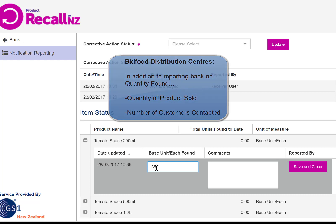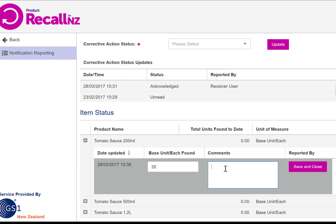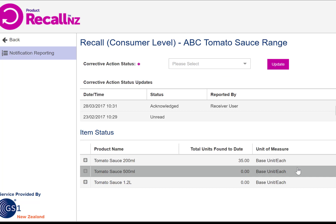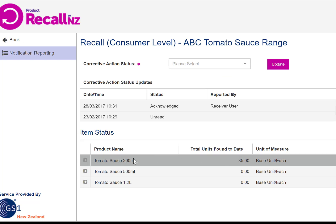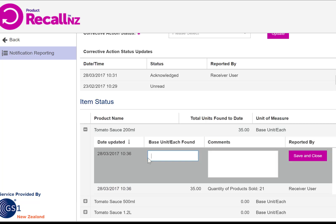Please use the following format. First, enter the quantity found and in the comments section next to this, indicate the quantity of product sold, then click save and close. Next, click the product again, this time entering zero as the quantity found, and leave a comment indicating the number of customers contacted about this notification. Then press save and close again.